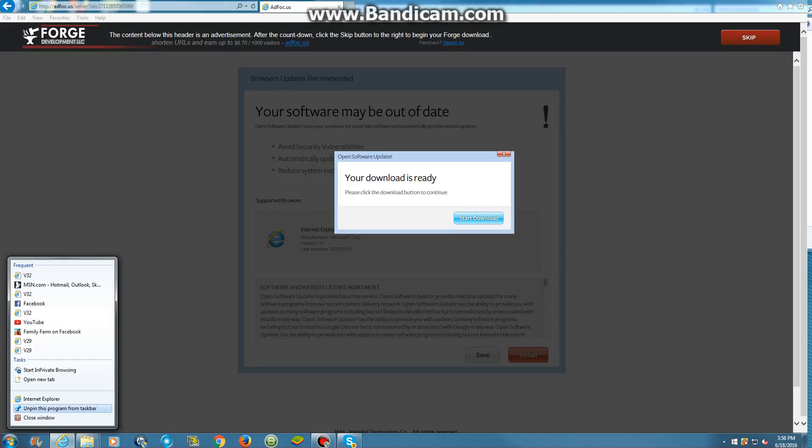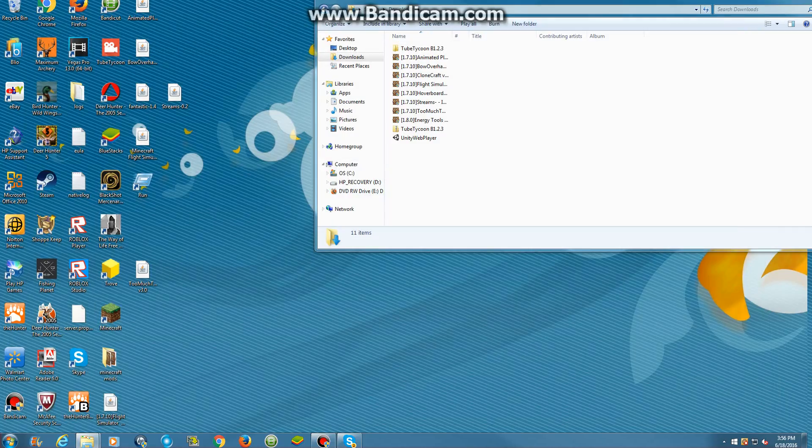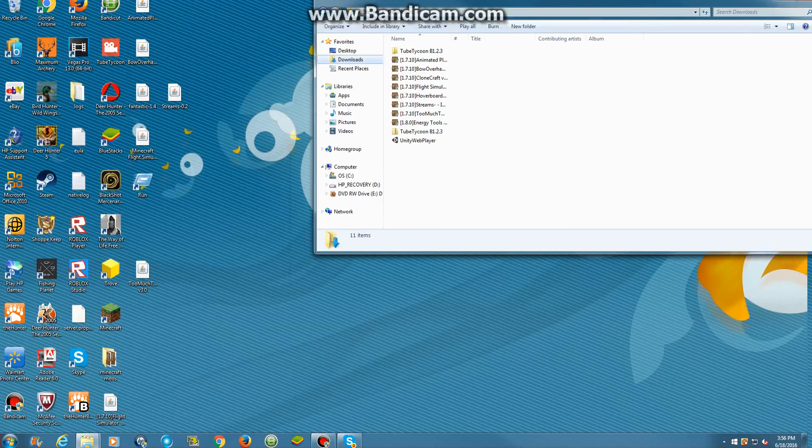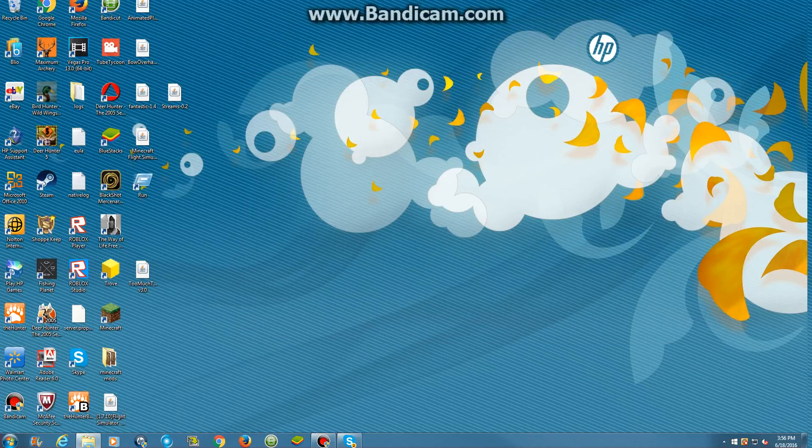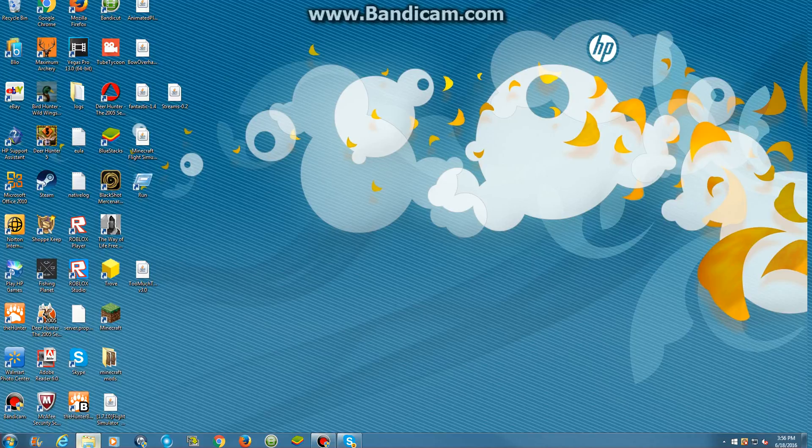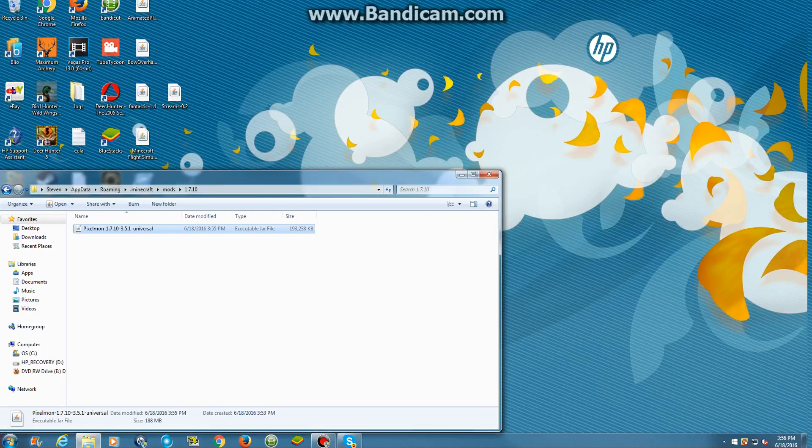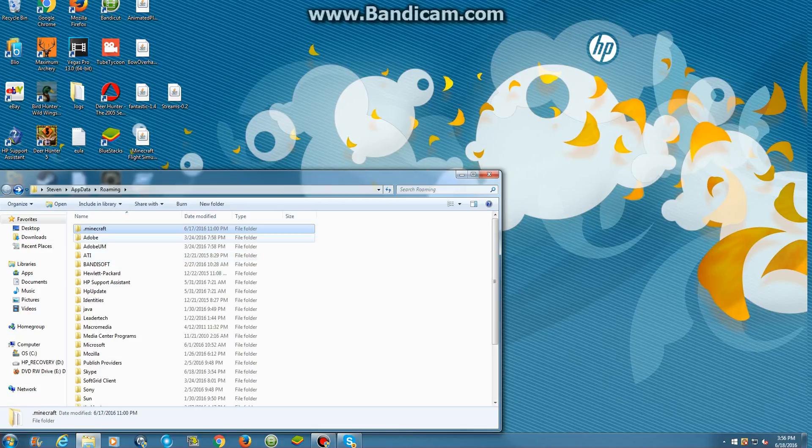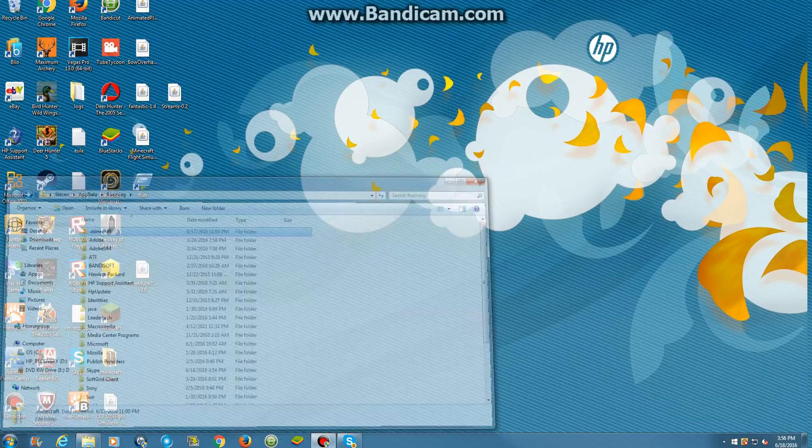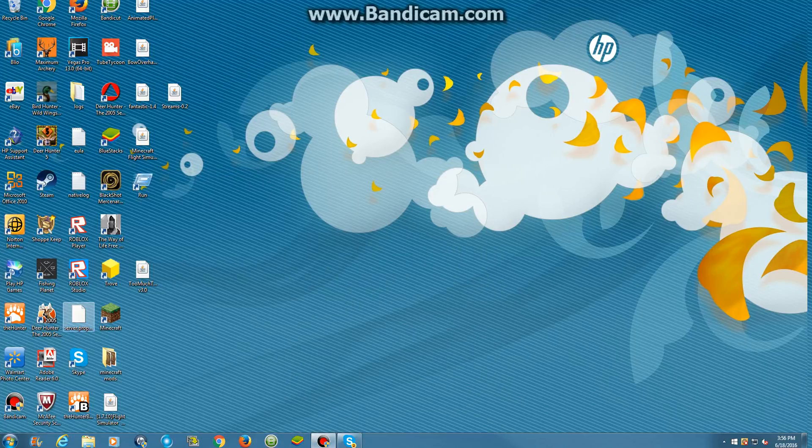So after you've done that, then you put it into that folder, and then after you put it in that folder, you can exit out of your files. And after you've put it into this folder right here, after you've put it into .minecraft, and you've done all that, what you want to do is run Minecraft.